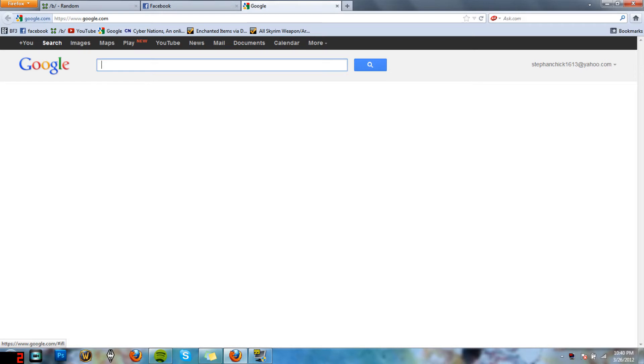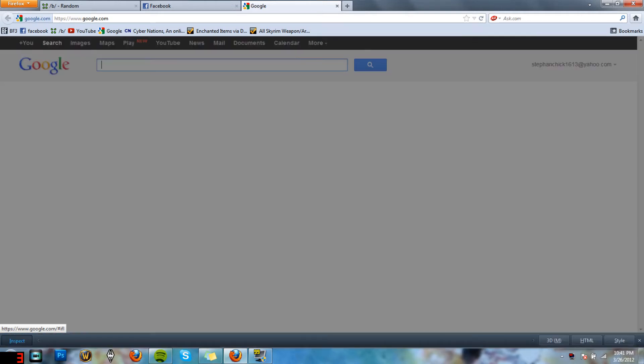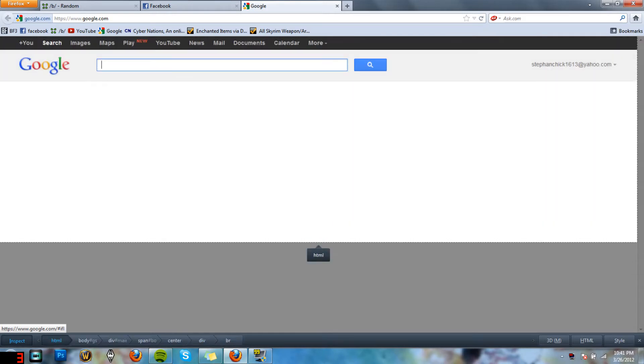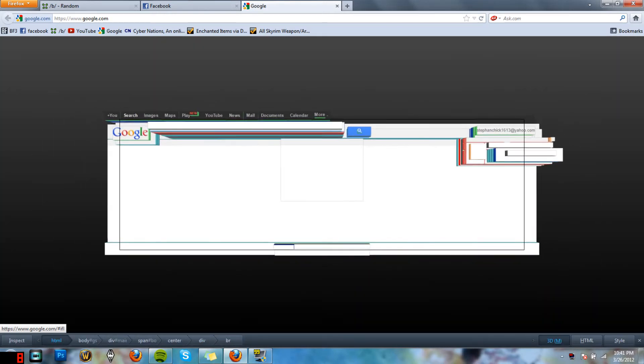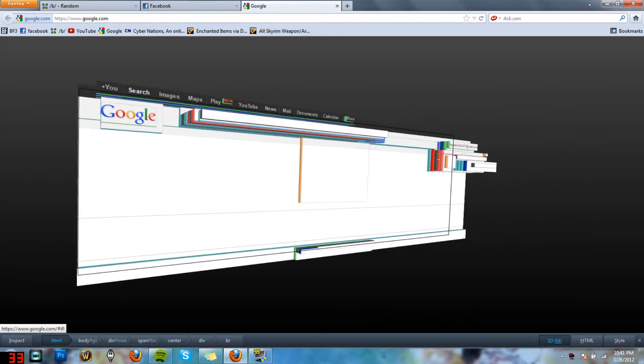I believe you can only do it in Firefox, but we'll try it out with... I don't have Internet Explorer. Here we go. You hit Ctrl+Shift+I, it'll come up to Inspect, and you hit 3D. Everything's 3D pretty much.